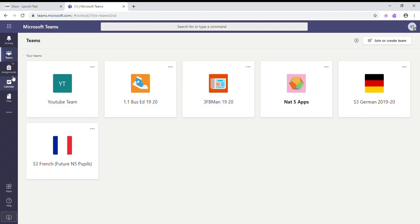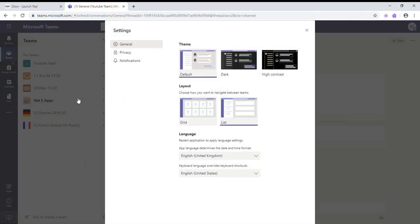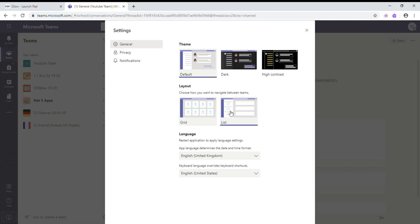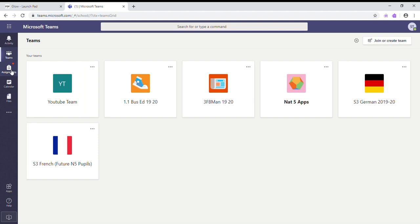While we're here, this settings button - if you switch view, it might be worthwhile having your teams in a list down the side so that you can see them all, all of the time. I find this quite useful, but if you prefer the grid, you can switch it back very easily.